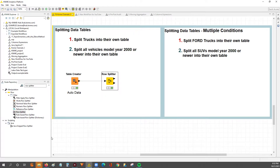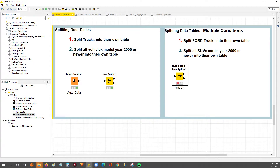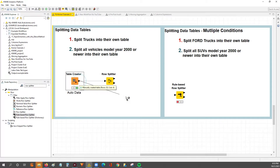When we've got multiple conditions, what we've got to do is go into the node repository and type in row splitter — you look for this rule-based row splitter. This node has more flexibility because you have to provide the formula of how you want your table split.